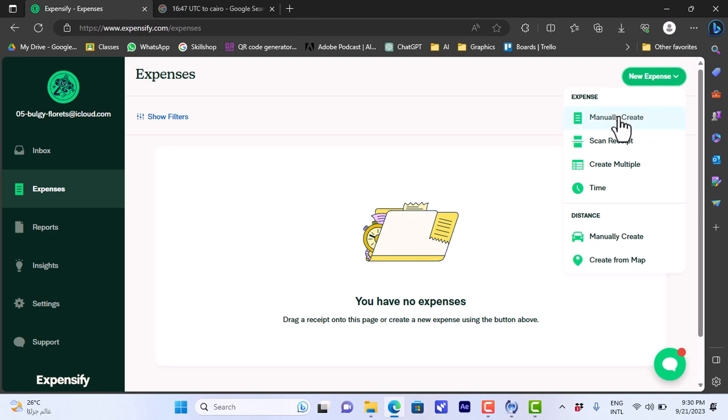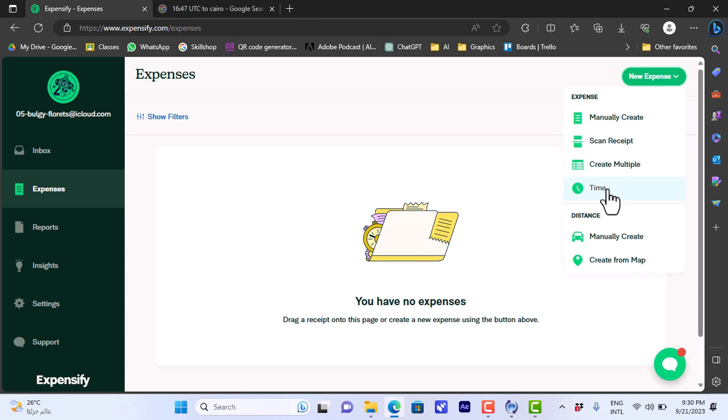We can create it manually to add it manually, or we can scan the receipt to determine the amount spent, or create multiple. I'll show you that in a sec. Or by time, or here by distance I can manually create or create from app. The time I can create like an income by time.